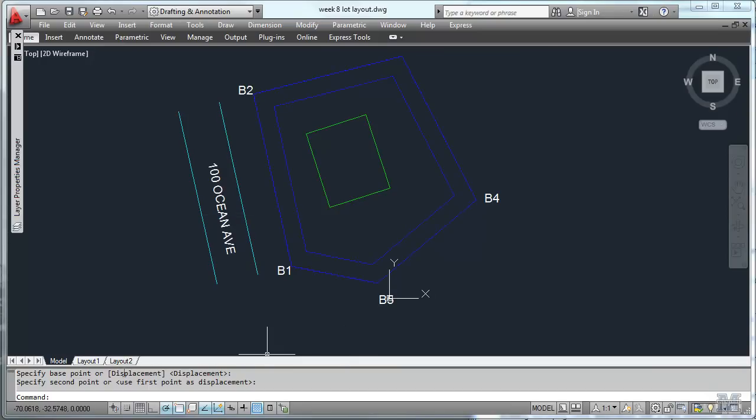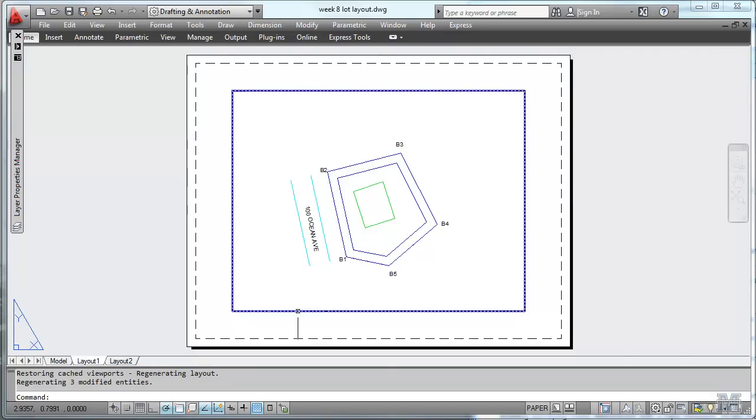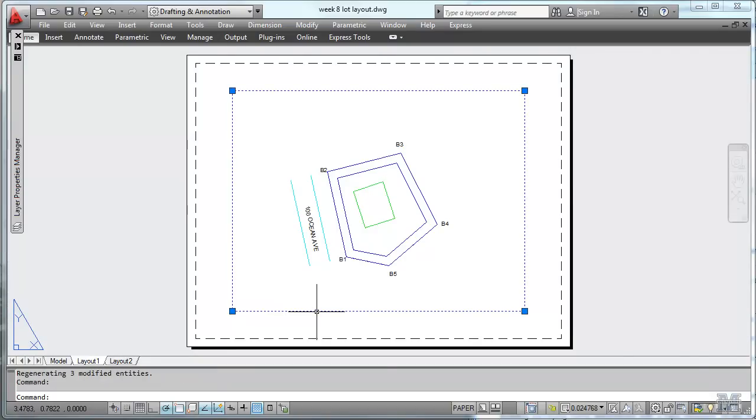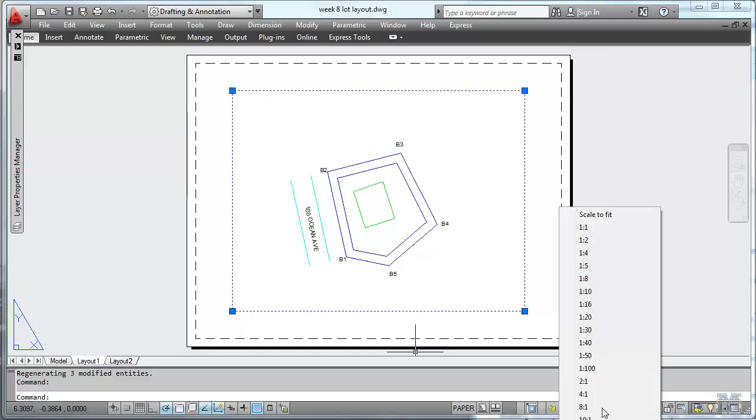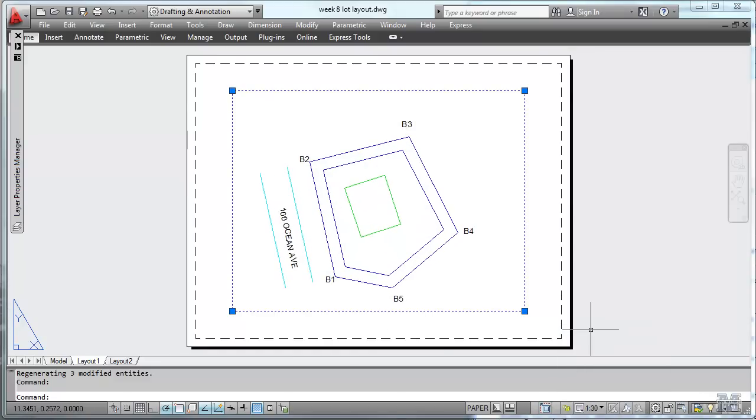Now let's go over to the layout mode. And it looks pretty good here. Let's click on this once and look at the scale. Probably something like 1 to 30 is going to be fine since we're dealing in feet in this drawing. So I guess 1 to 30 will work.